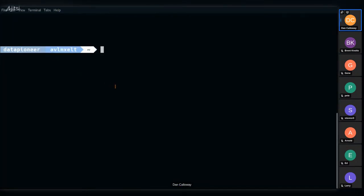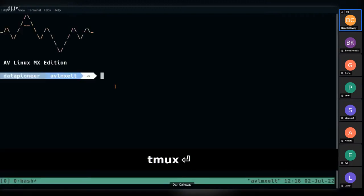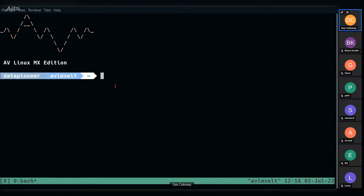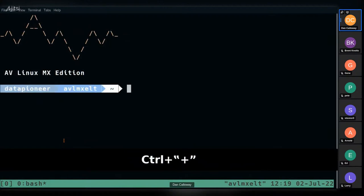In order to run TMUX you simply type 'tmux', and that brings up your first TMUX session. Just ignore what I've got set up here — I have a different kind of prompt as well. I'm going to bump up the font size.